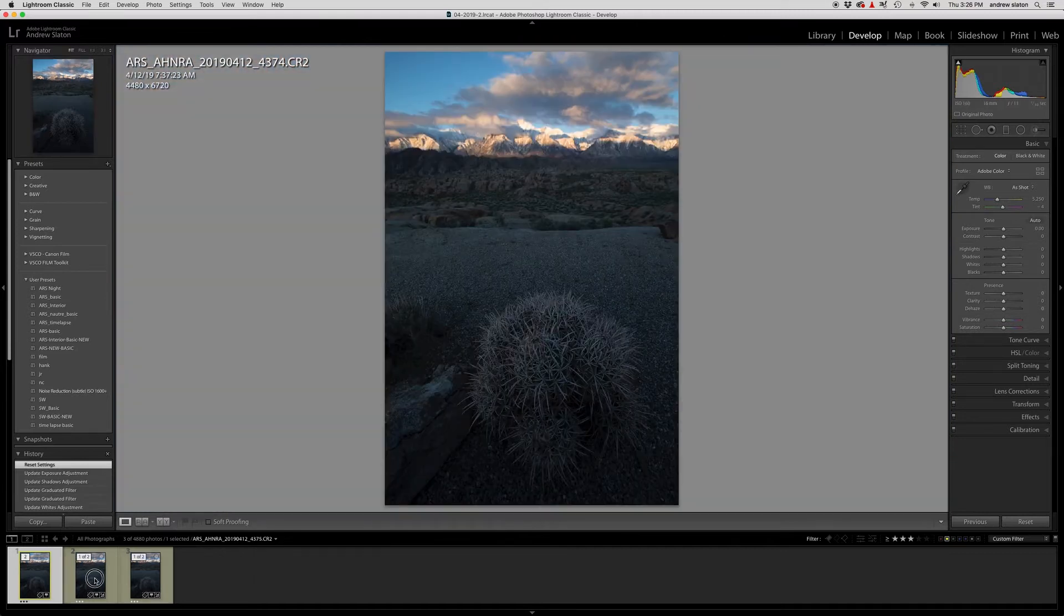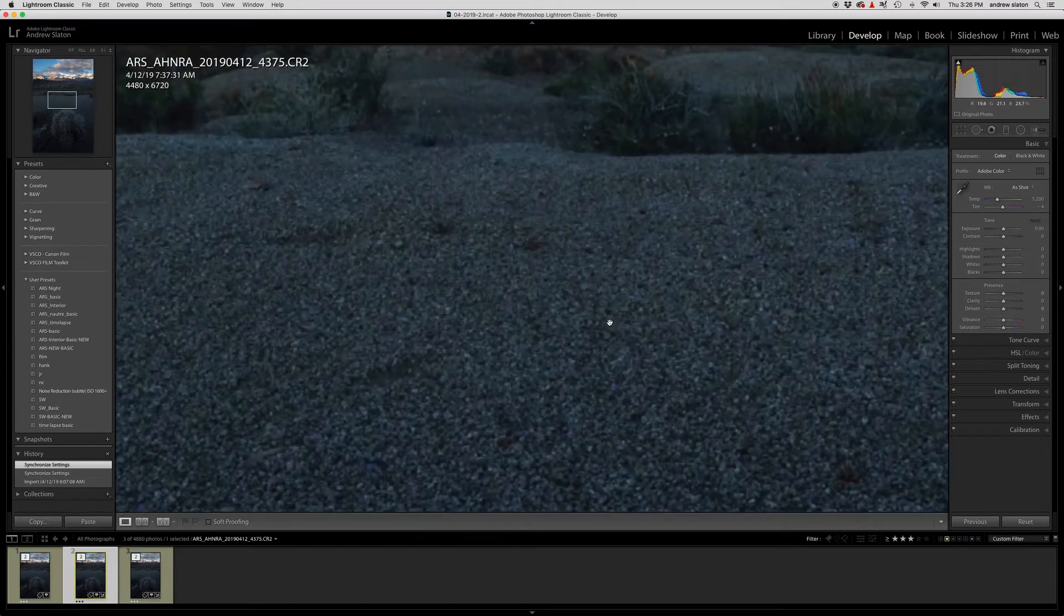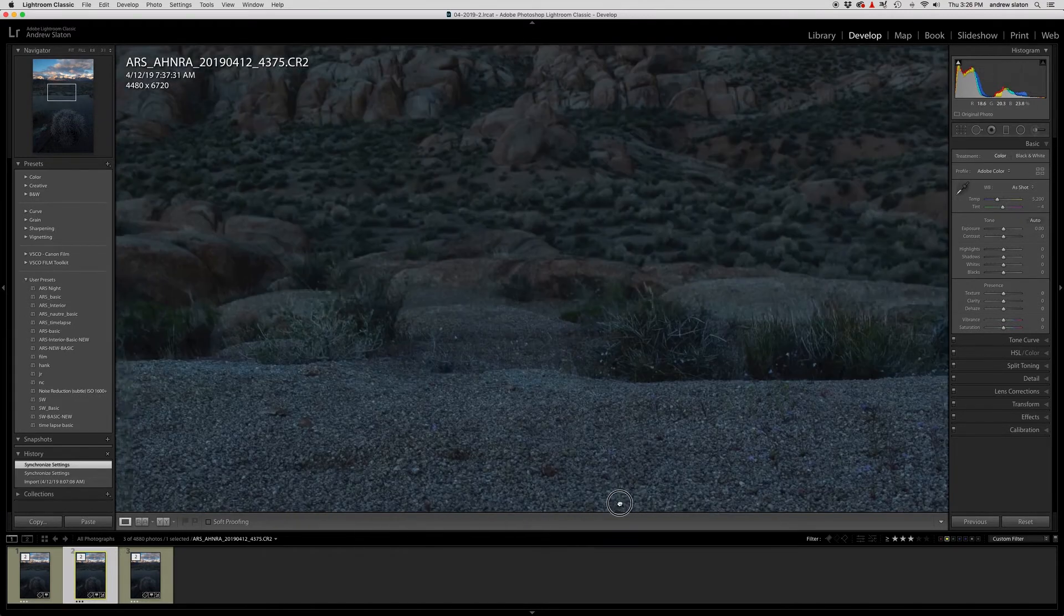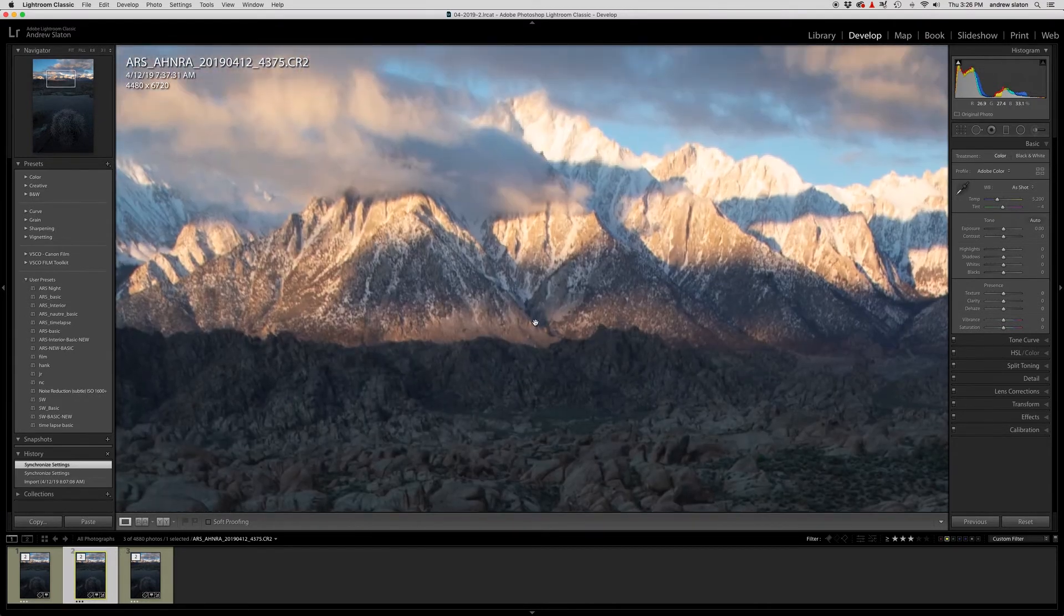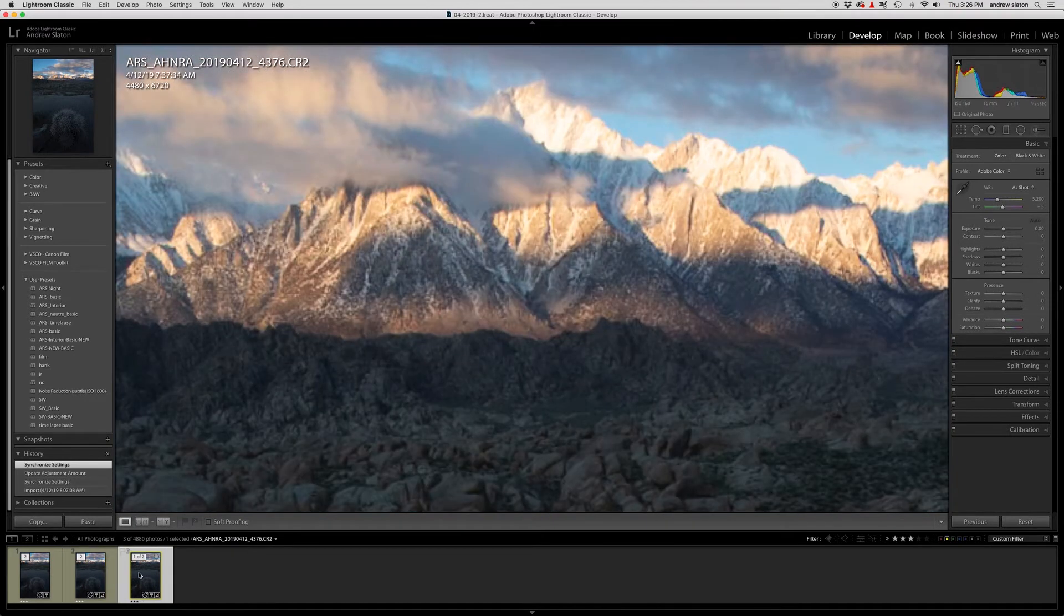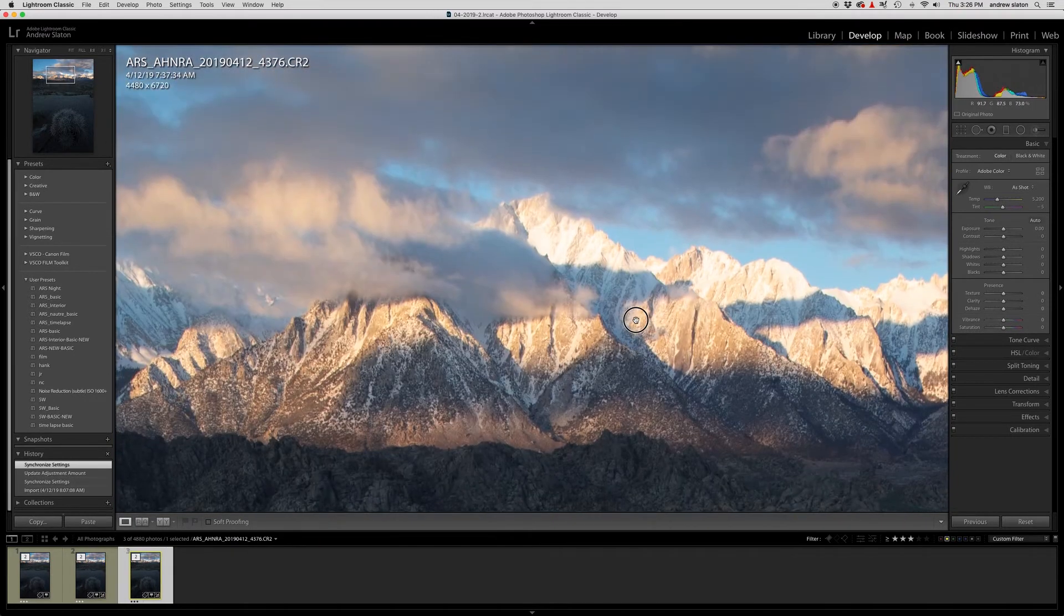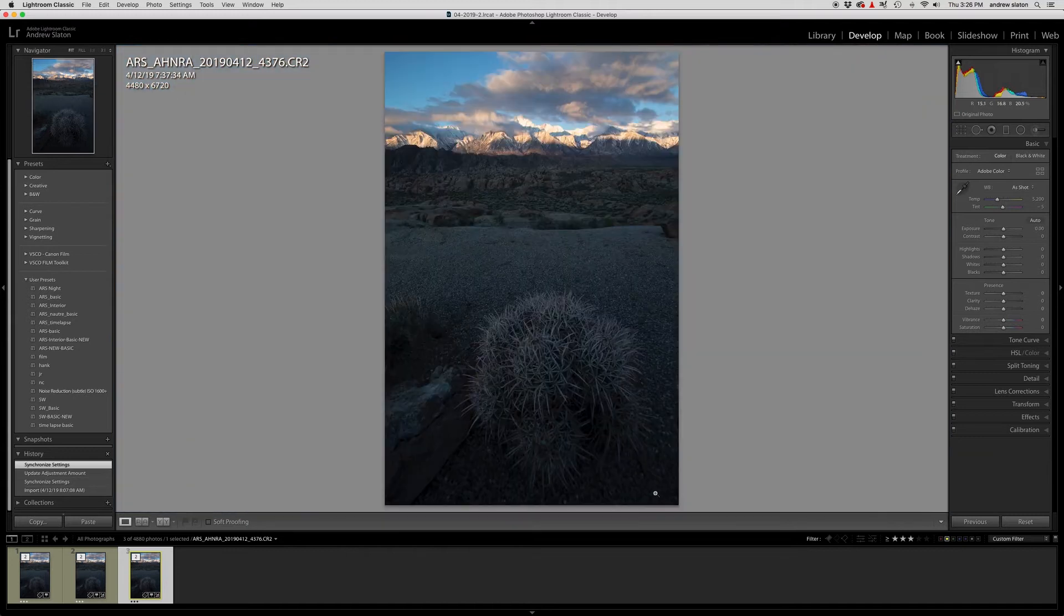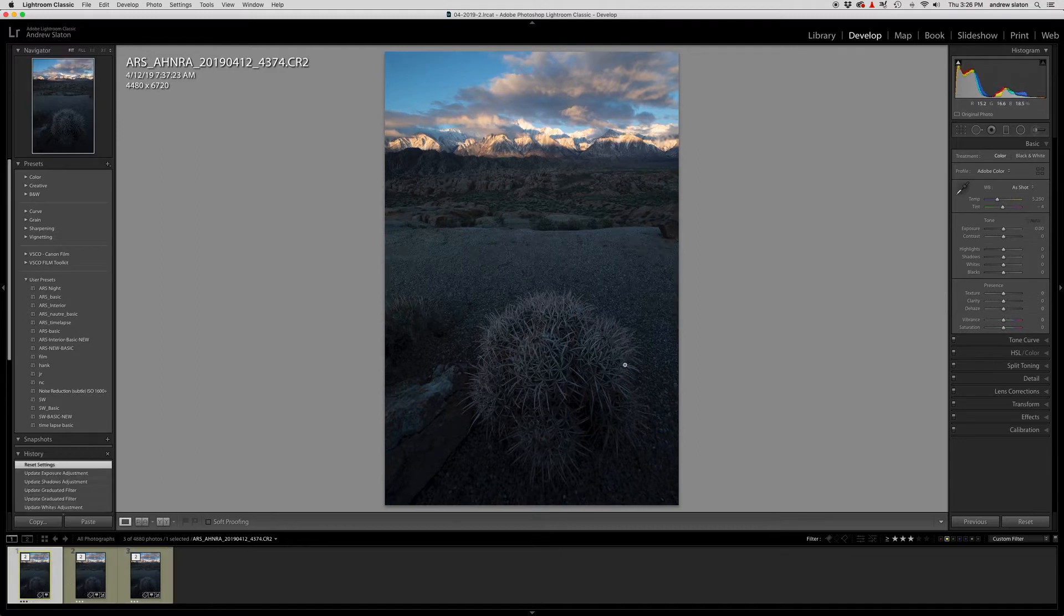Then we've got our middle ground. There we go. And that almost gets that background sharp too, but not quite. And then in this third one, we're going to really have a sharp background. There's the Eastern Sierra all lit up back there. So we've got a foreground, middle ground, background.